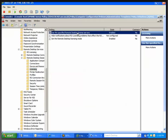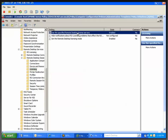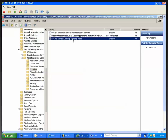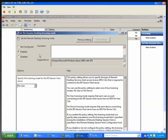Here, enable 'Use a Specified Remote Desktop License Server' and specify the License Server. Also set per-user on the Remote Desktop Licensing Mode.